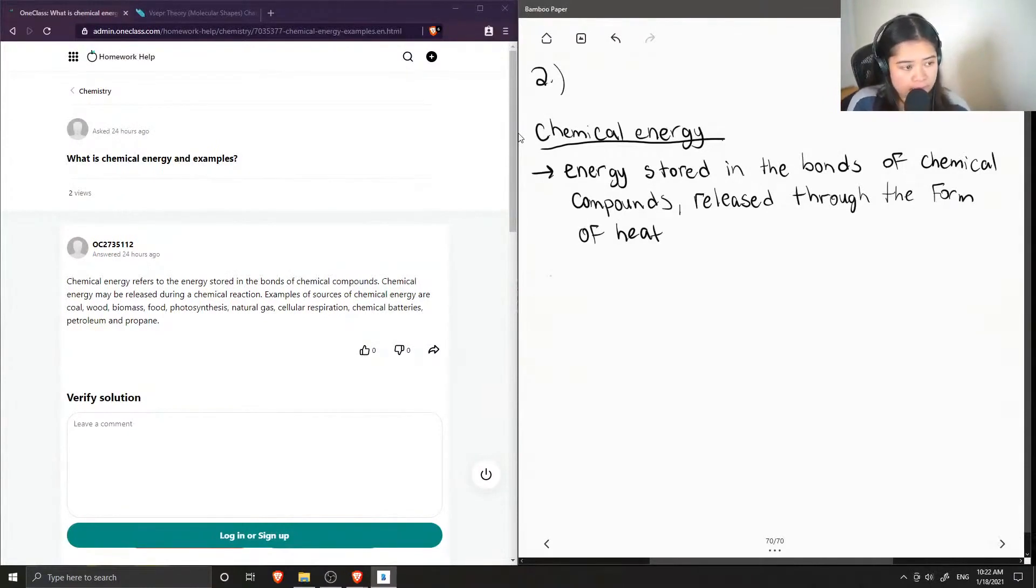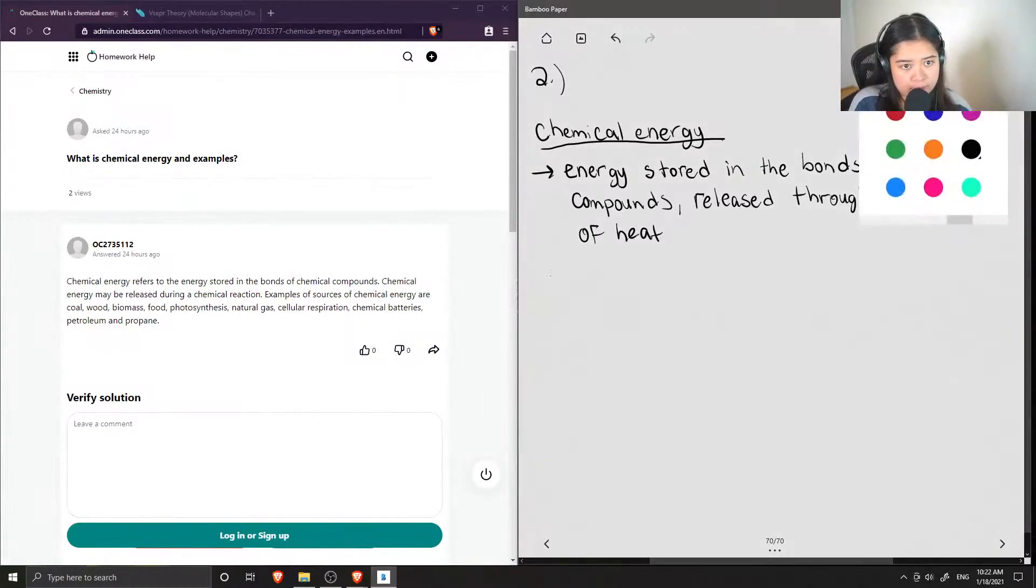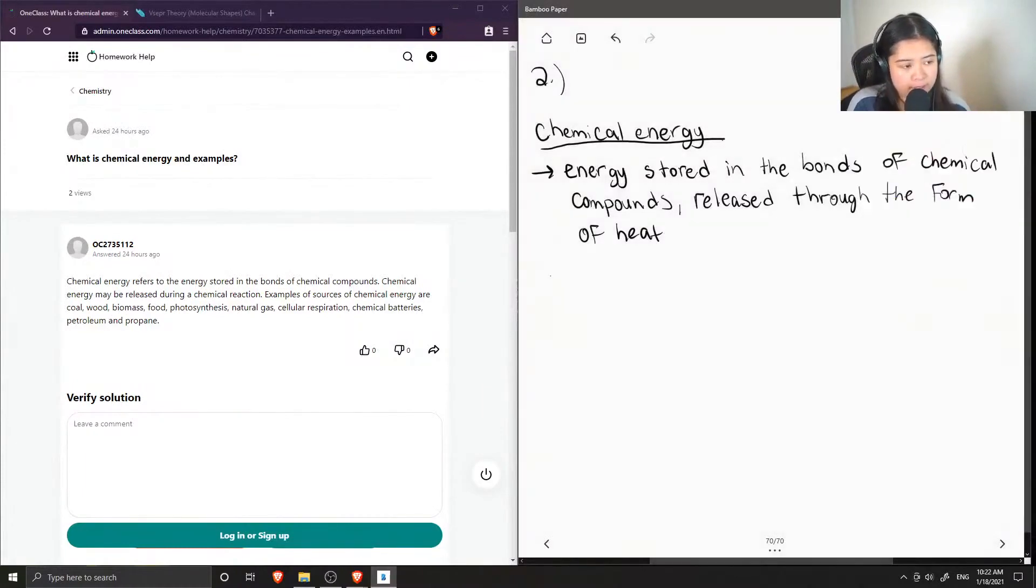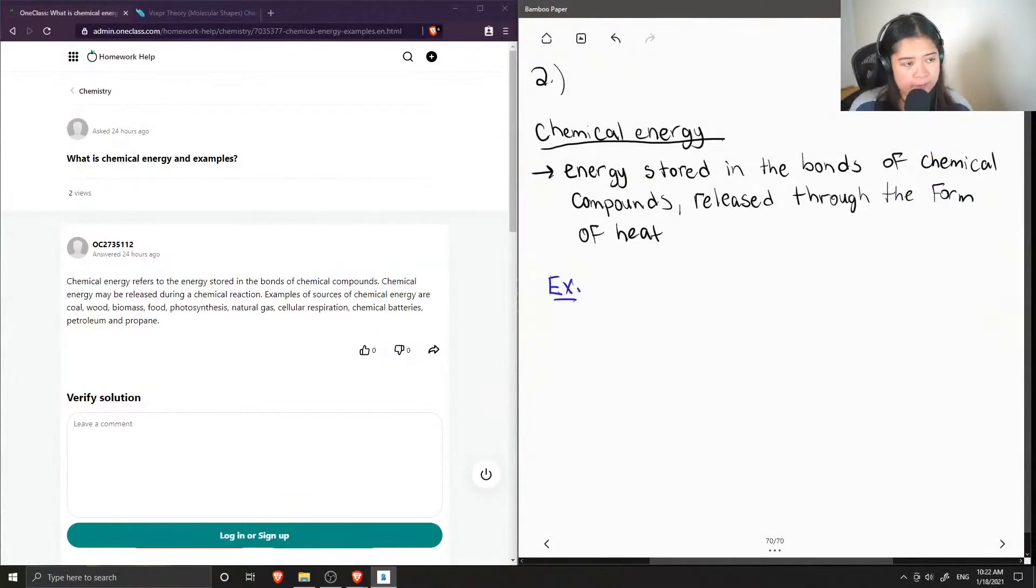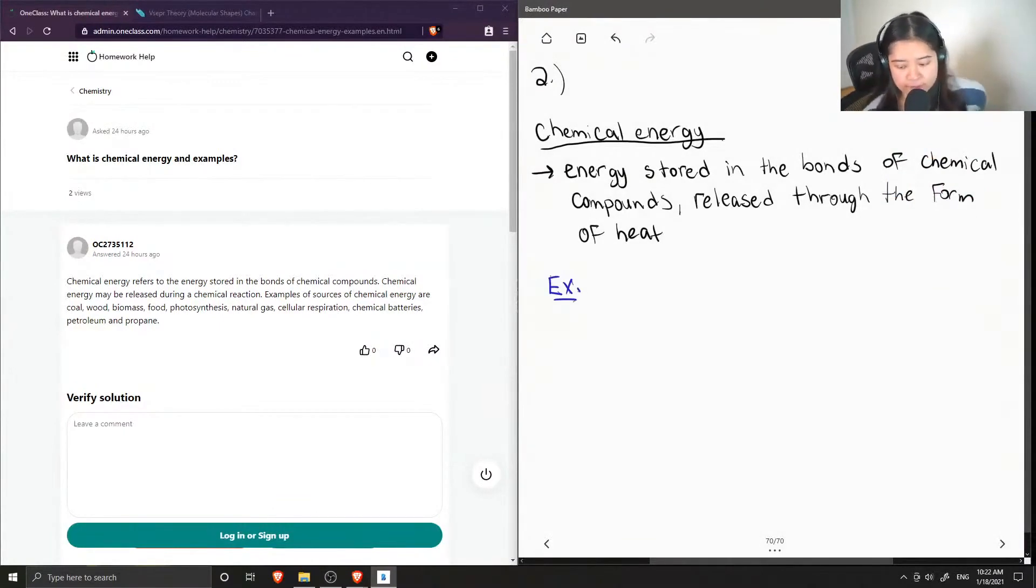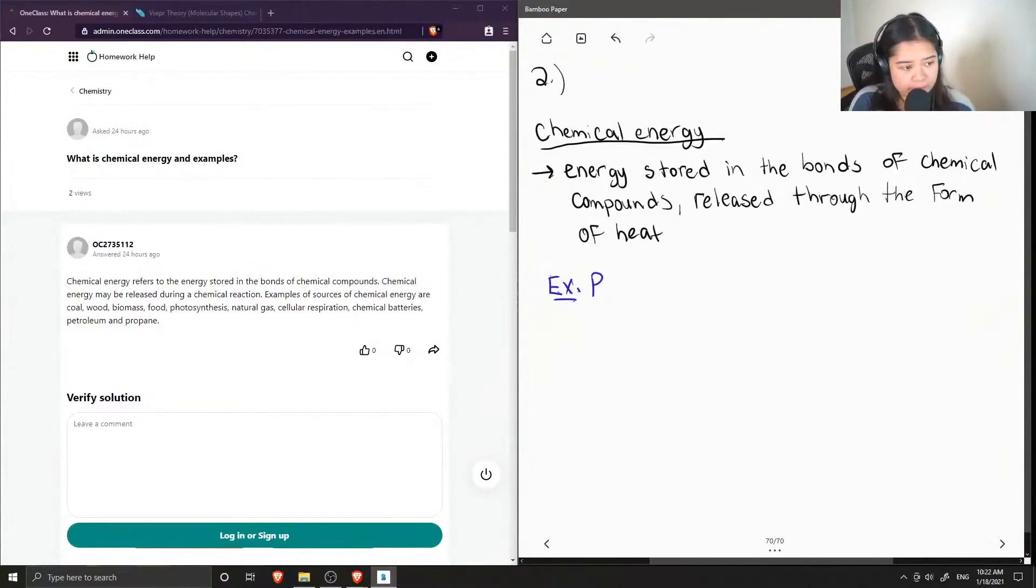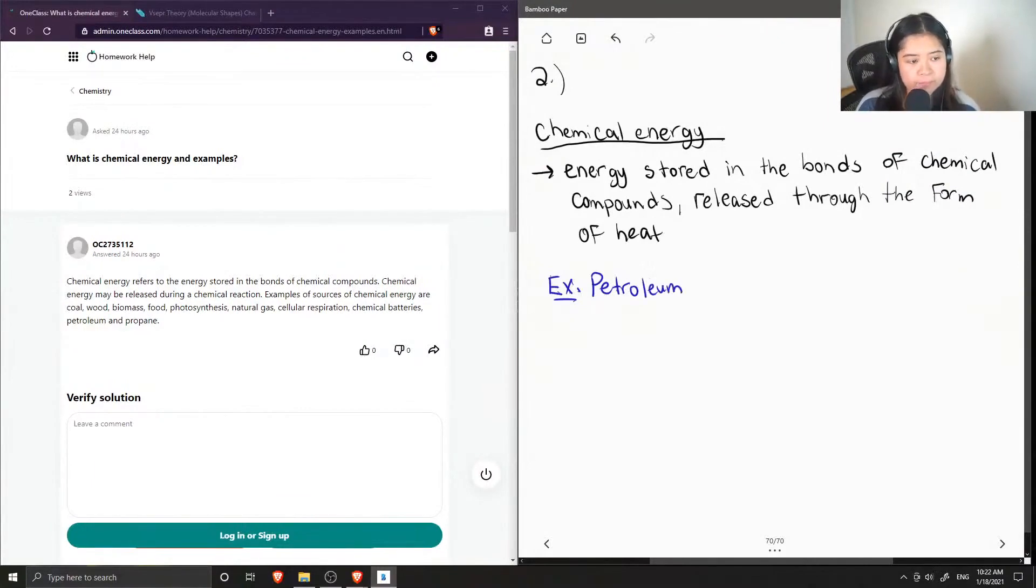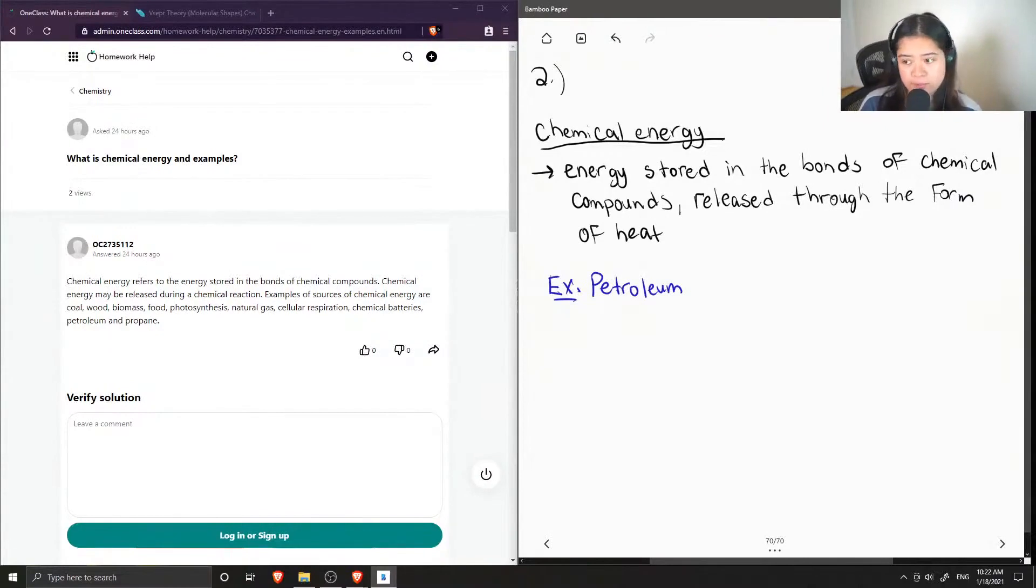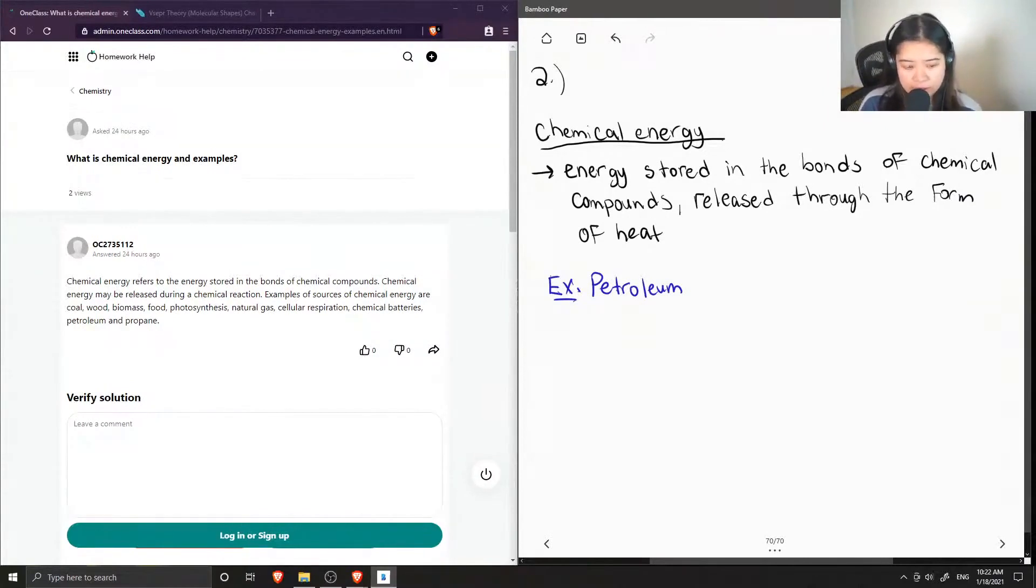And I'll just start to list off some common examples of where we might find chemical energy in real life. So for example, petroleum is a source of chemical energy. We use petroleum to fuel our cars, to give it energy, in order for the cars to run.